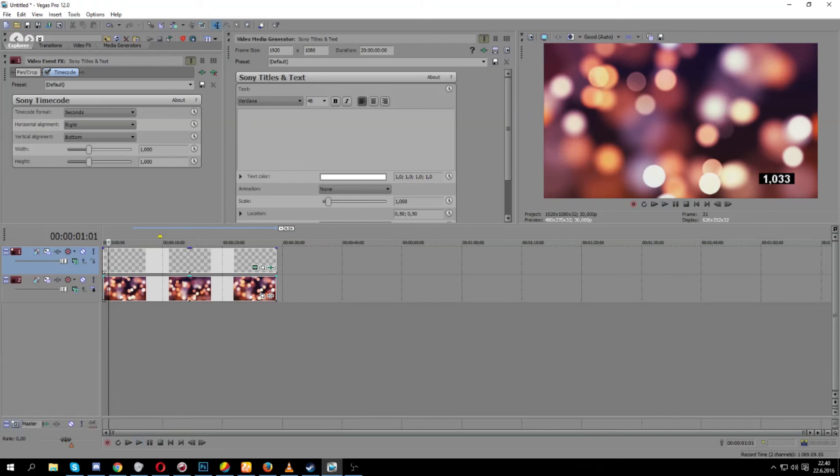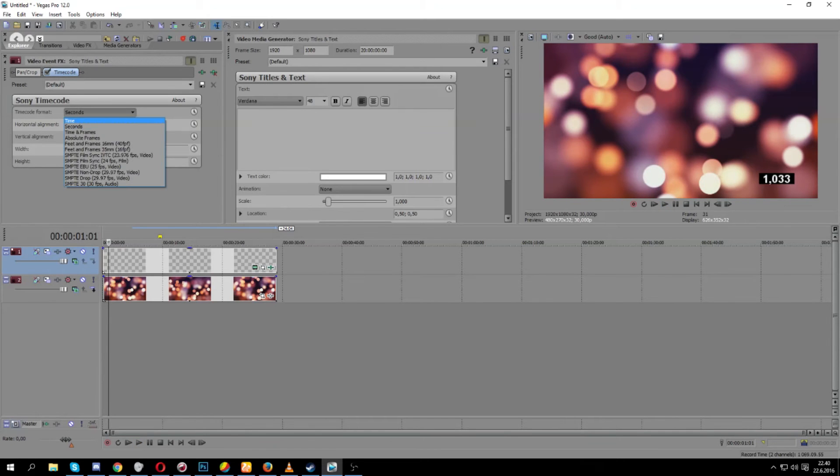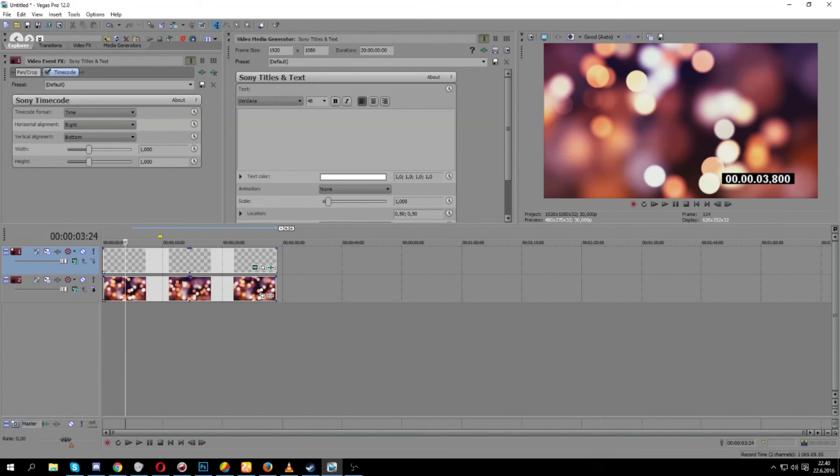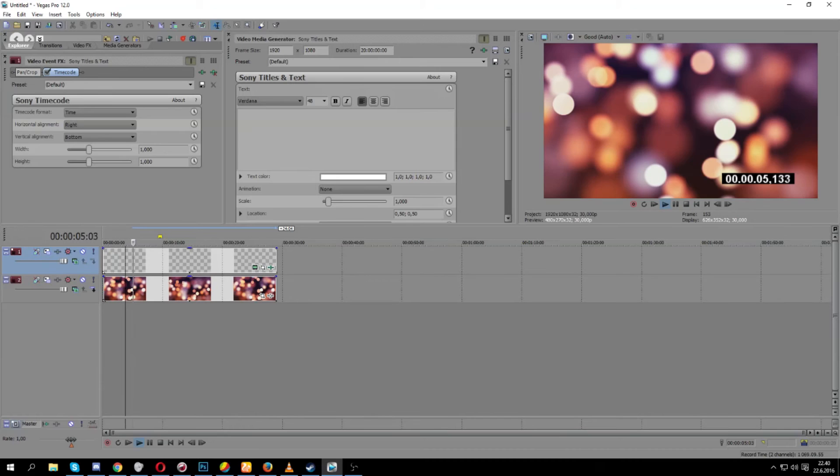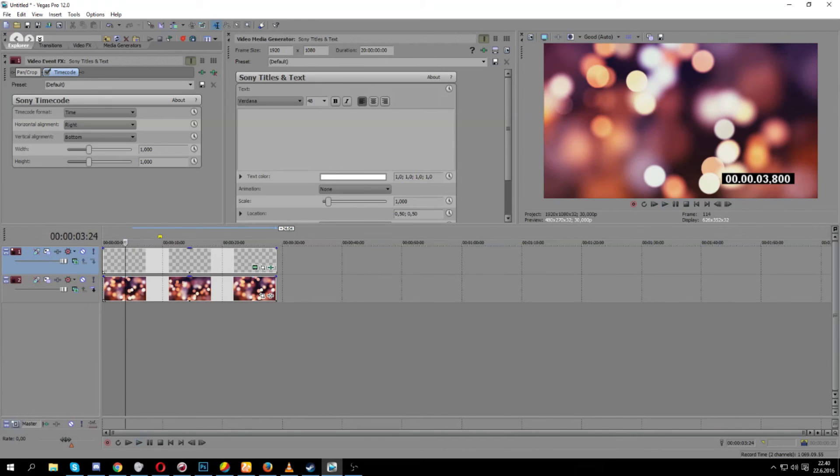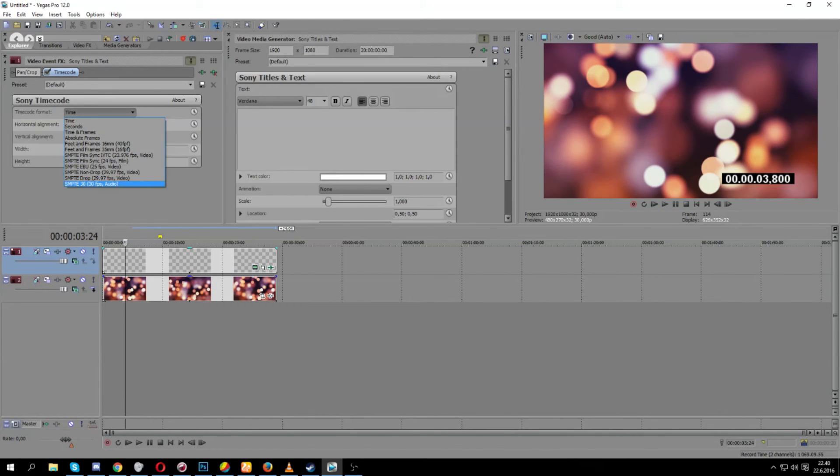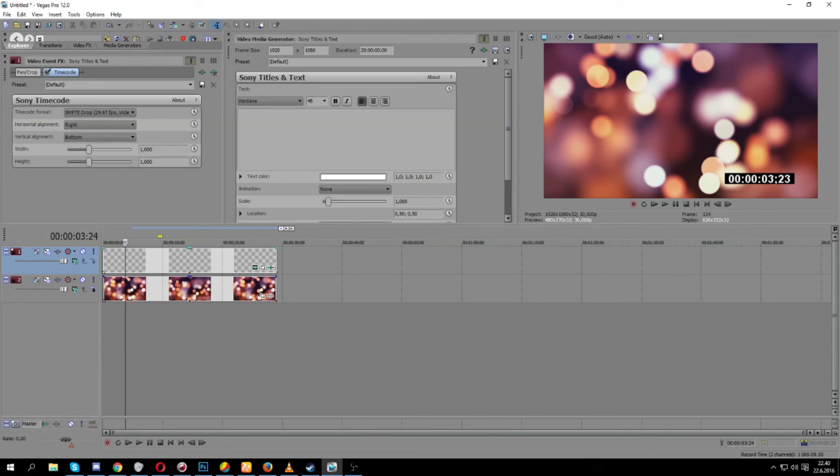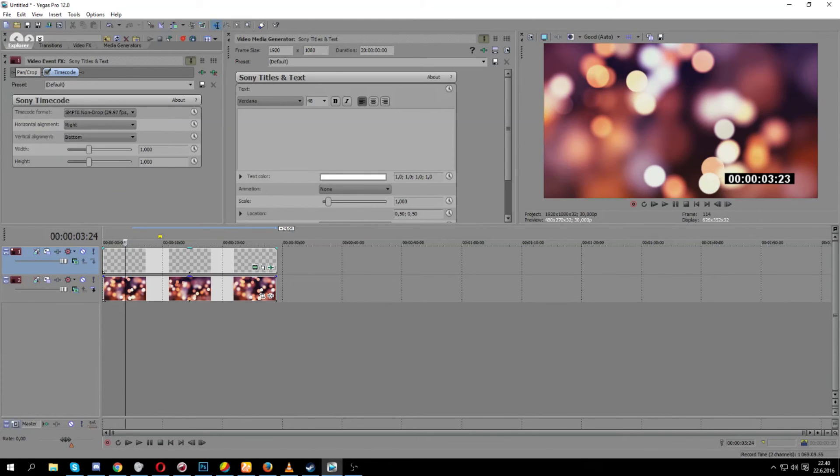You can also change it to time which will show you a different metric here again, once again. And there are a lot of options, but I use the non-drop, I think that's the best.